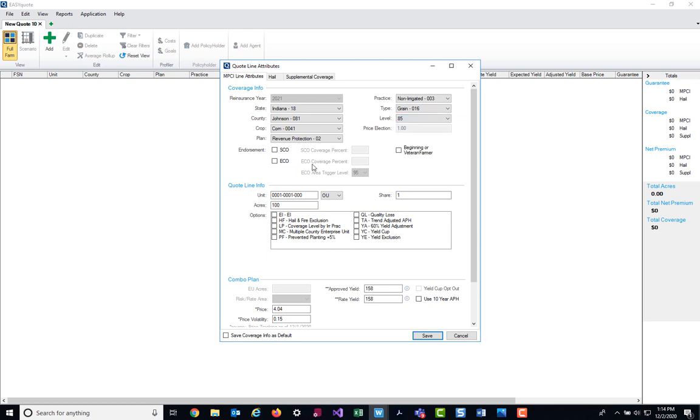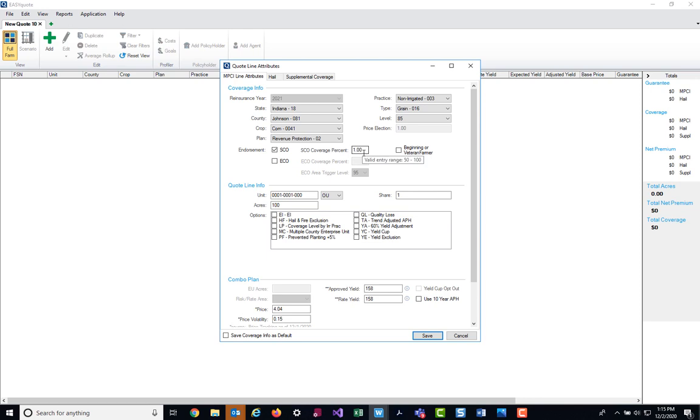The next section is our endorsement section. Here is where you have the ability to enter in or add the SCO, which is the supplemental coverage option, or ECO, which is the enhanced coverage option, endorsements to your quote. I'm going to add both of them today. Once I click the checkbox next to the SCO acronym, my SCO coverage percent box opens up and is editable. For SCO, I have the ability to enter in a coverage percent anywhere between 50% up to 100%. I'm going to leave the default at 100%.